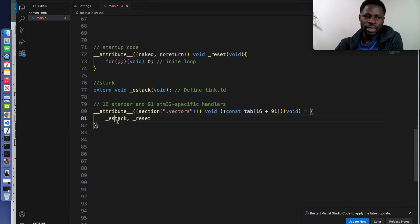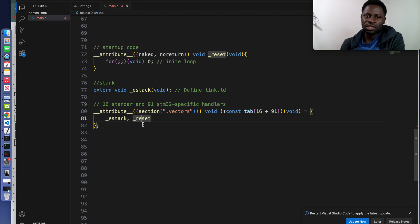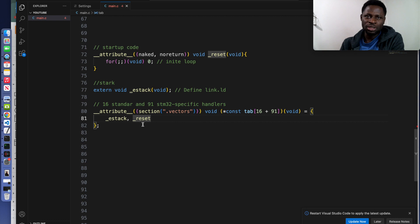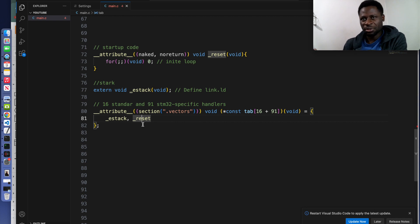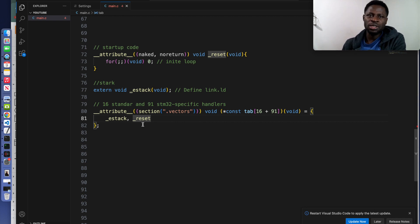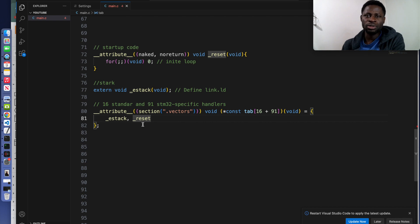Inside here we are calling the e-stack and the reset. It means that the first entry e-stack defines the initial stack point address. The second entry reset specifies the reset handler, the function executed when the microcontroller boots or resets.